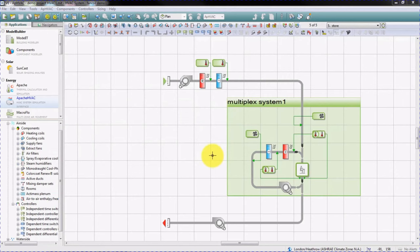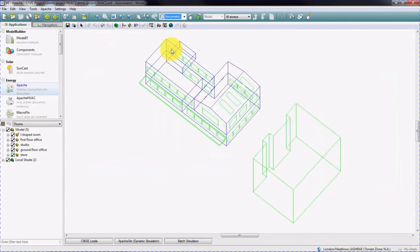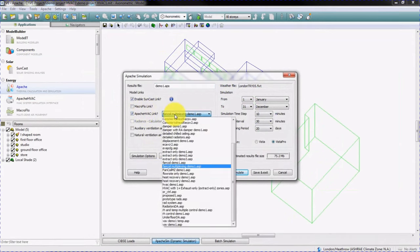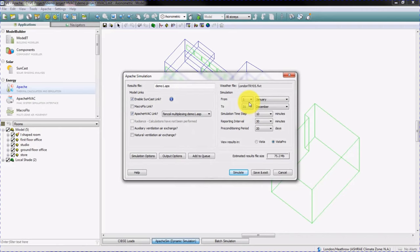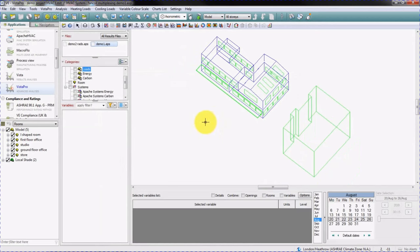We're now going to simulate this example system using Apache Sim. We need to move to the Apache view, click on the Apache Sim button, and make sure that the link to Apache HVAC is enabled. We can then select the appropriate Apache HVAC ASP file and do the simulation for the whole year. When the simulation is finished, we're taken to Vista Pro where we can view the results.